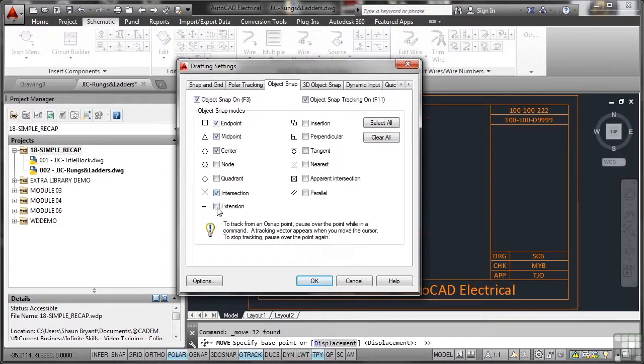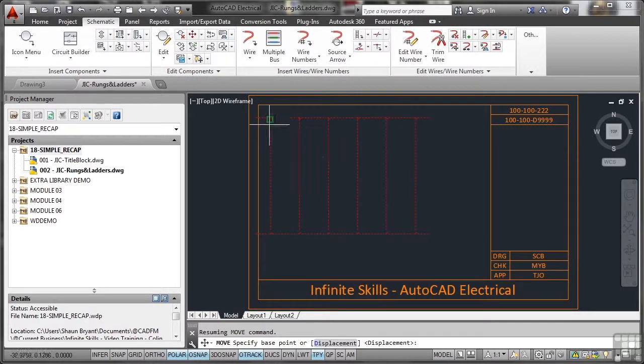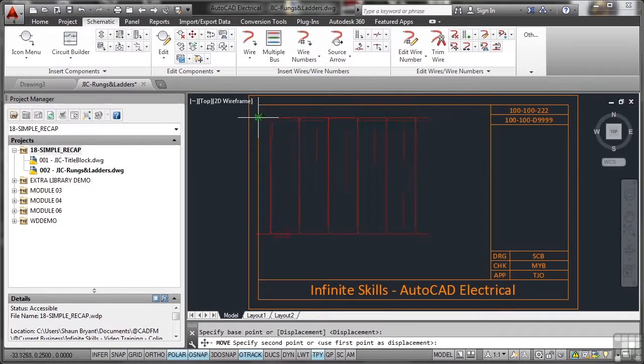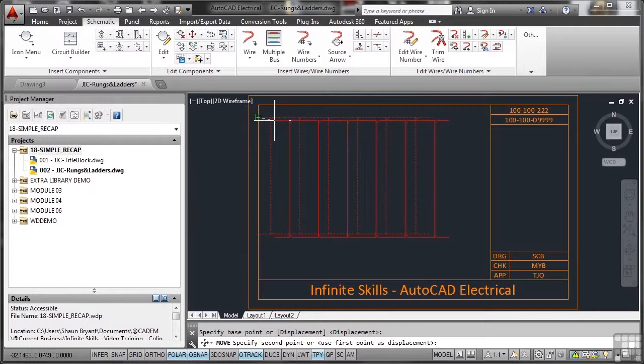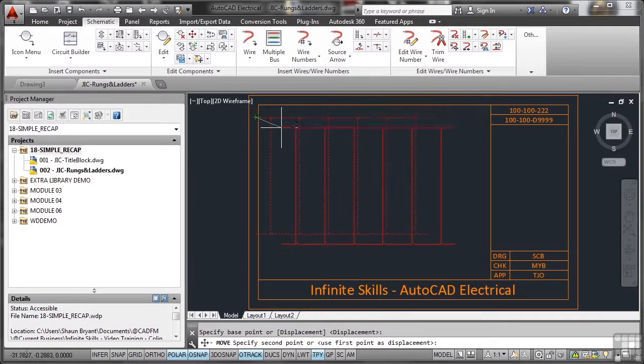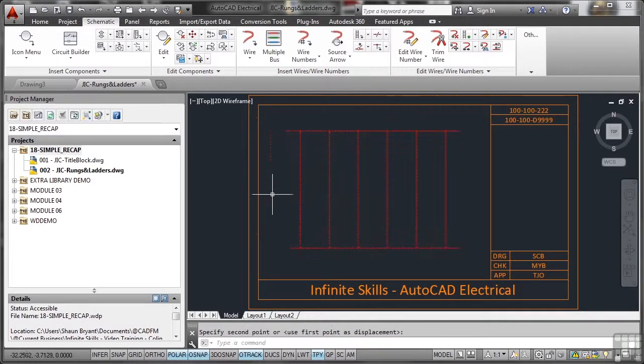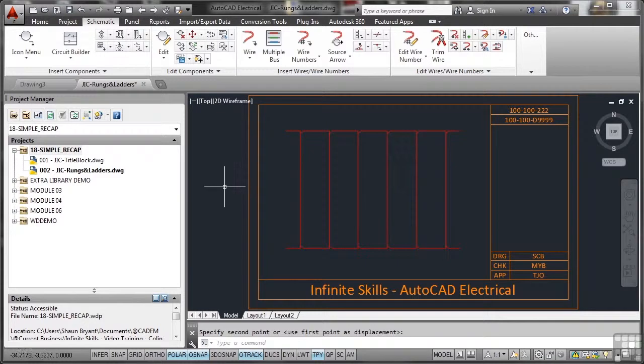So I'll make sure that they're on. And we'll just go for the endpoint snap there. And I'll just bring that in a little bit. I just want it centralized inside the title block like that. So that's our rungs and ladders all set up for this project.